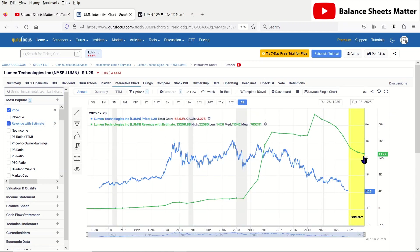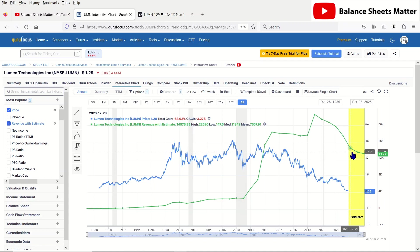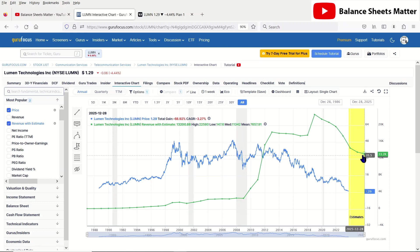You can see revenue with estimate right now. Again, the revenue is continuing to decline, which says this business model is in decline. And it's going to be a real tough challenge to turn this around, stabilize a core good business, and prevent bankruptcy, especially with the amount of debt they actually have.